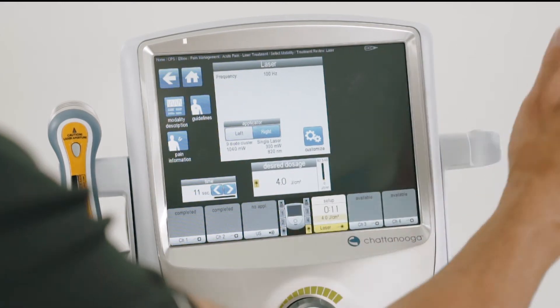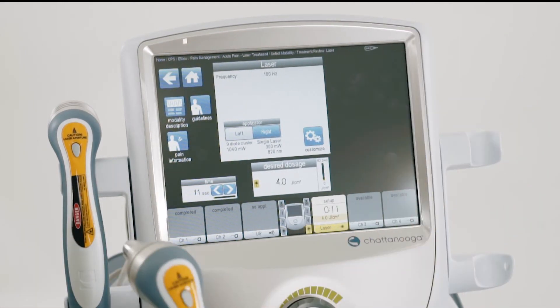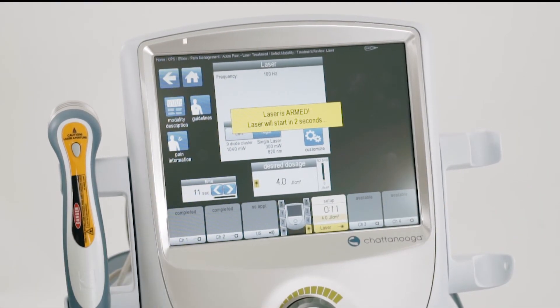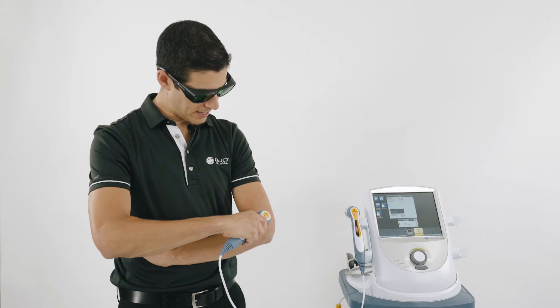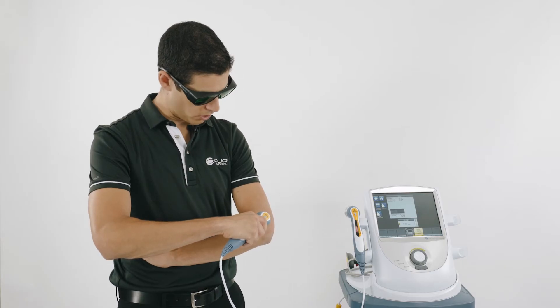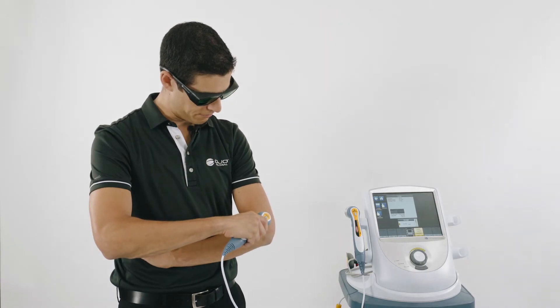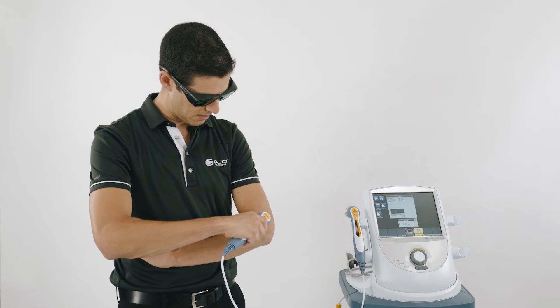I then take the probe, press start, and begin my treatment. With low-level laser, the treatment area covered is approximately equivalent to the size of a playing card. It's a static treatment, so you need to hold the laser firmly against the skin.